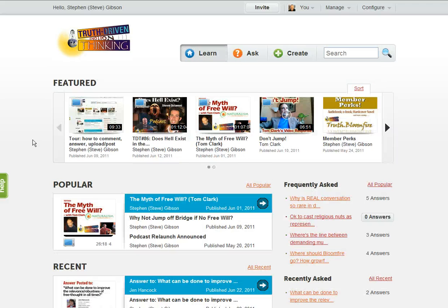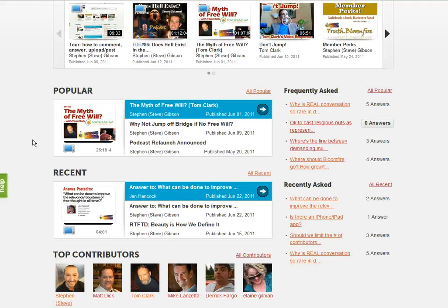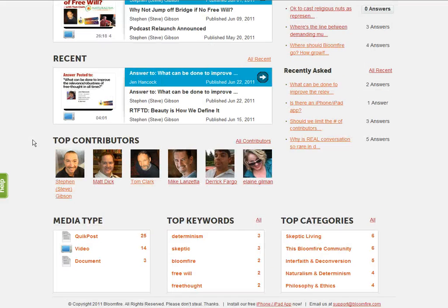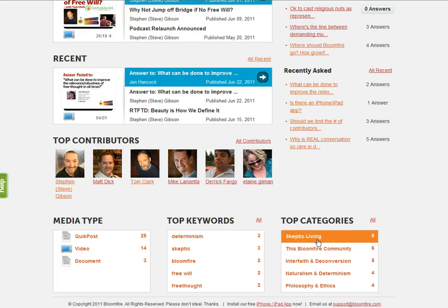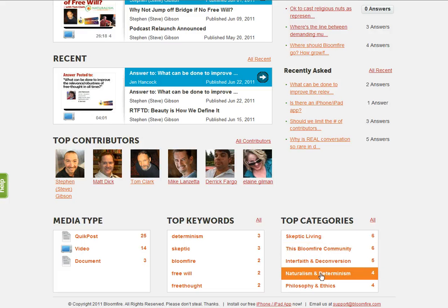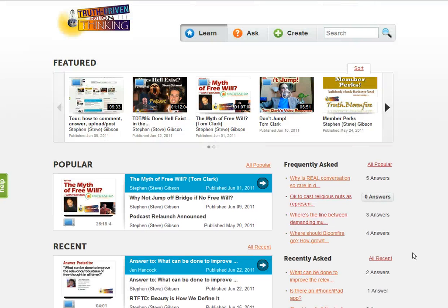That pretty much covers it though. One other way to look at content is by category. I thought I'd point that out down here. And as these grow and expand, that'll be an interesting way to maybe find things relevant to what you're looking for.